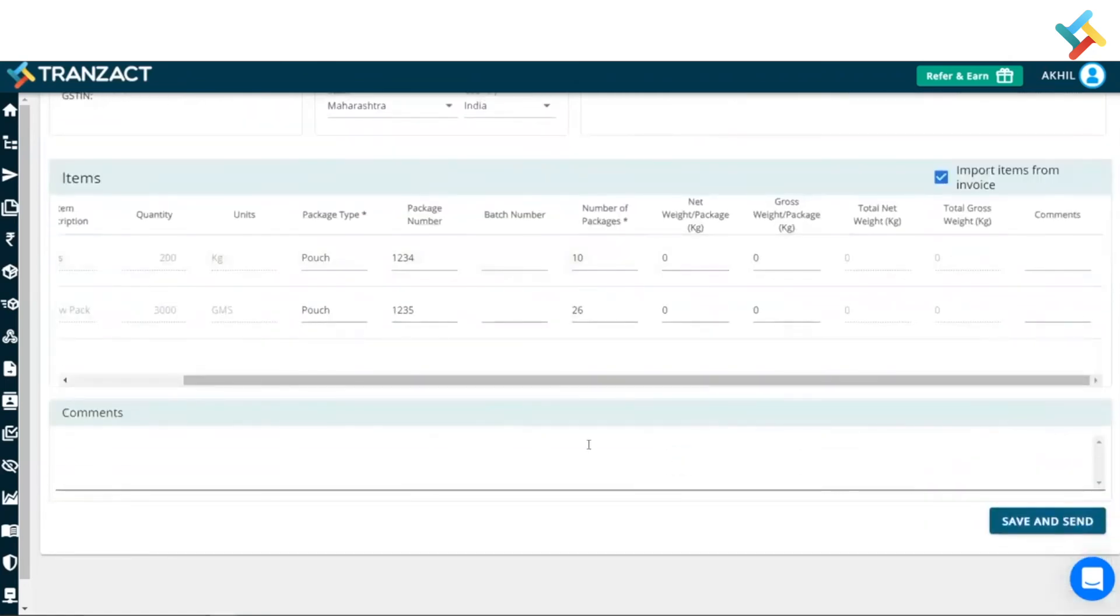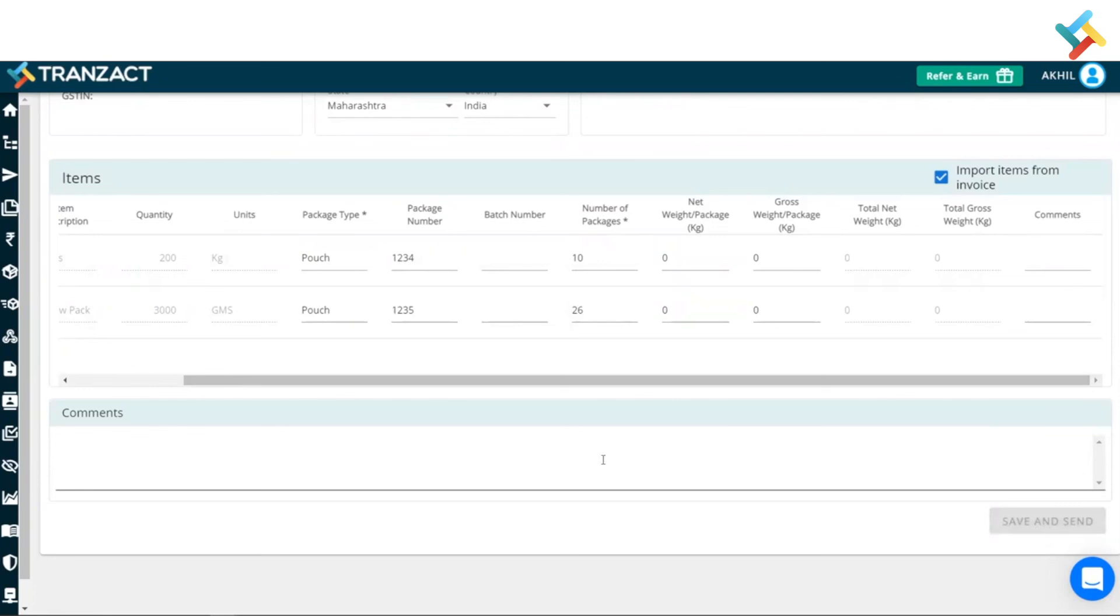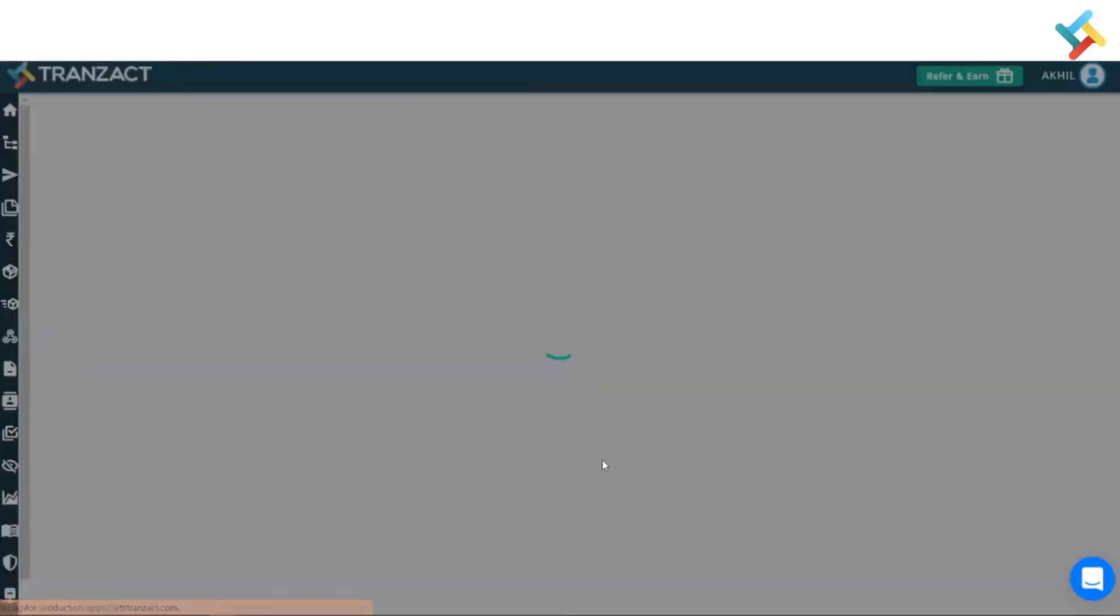So going below, I will simply go ahead and put down any comment here, or I will go ahead and click on save and send. So once I click on save and send...